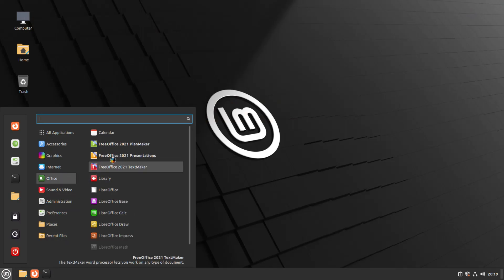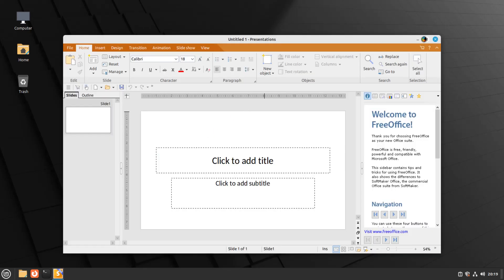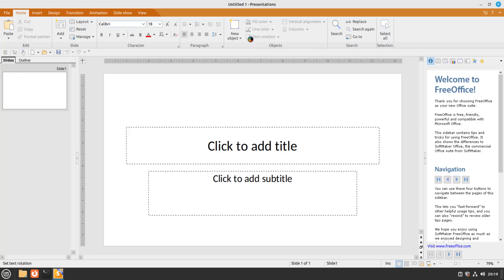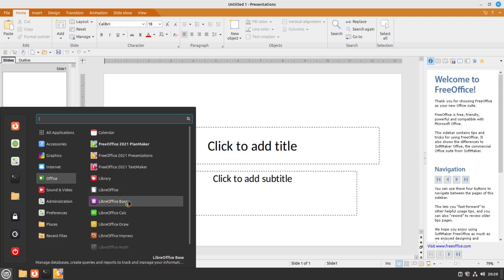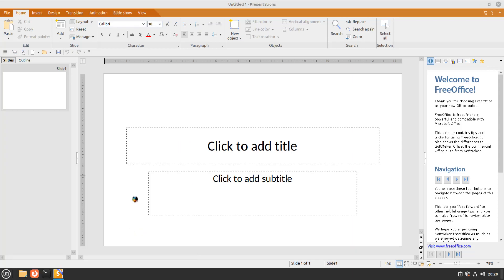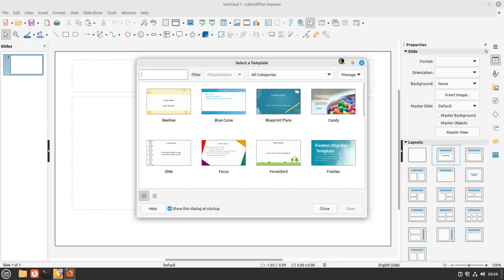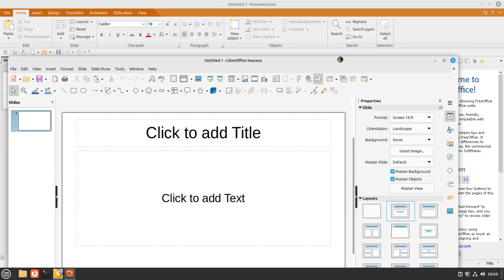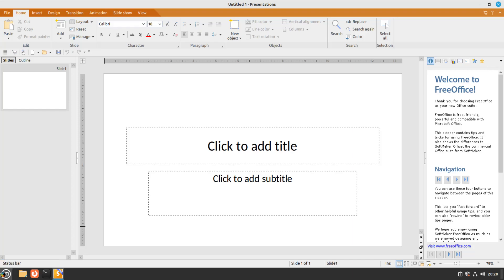Now we're going to open up the Presentations app — this is the one that's going to look pretty much like PowerPoint. Look at the structure; it really looks like the Microsoft Office version. Very similar, and I honestly could probably live with this with no problems at all. Comparing it to the LibreOffice version — I think theirs is called Impress — their structure has a totally different layout. This is why I like that old feeling of Microsoft Office, because I used to use it all the time. I've used Microsoft Office since Office 2000, 2003, and every version up.